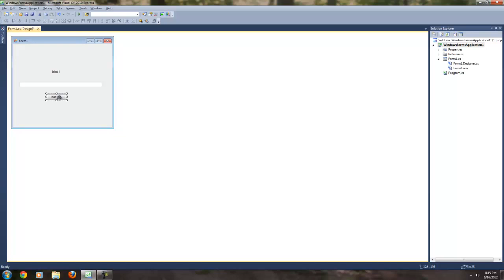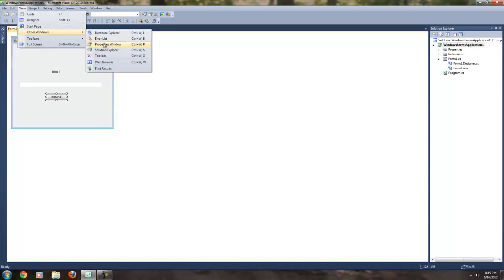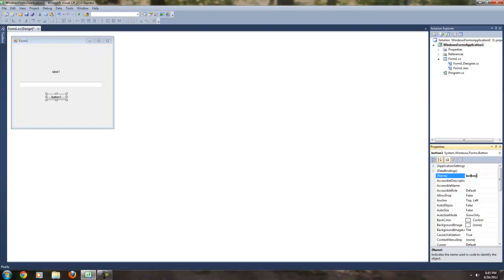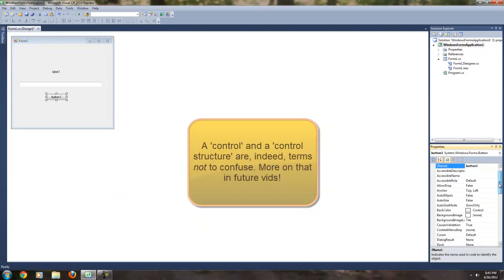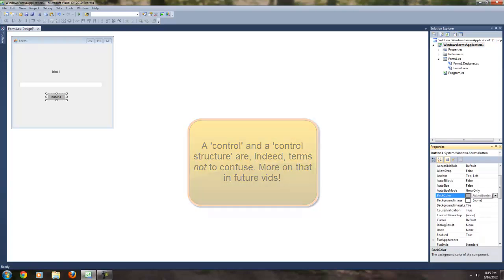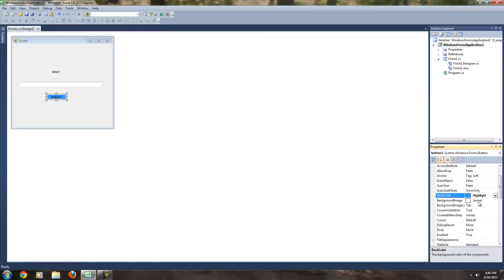Next thing I want to go over is the Properties window. Right now it isn't open for me, so I'm going to go to View, then Other Windows, and Properties Window. This window just popped up on my screen. I can rename things — I can rename the name, which isn't the same as the text displayed on the control, just to let you know. And I can change things like the back color — I'll change it to Active Border, or Highlight. That's a pretty little blue color.